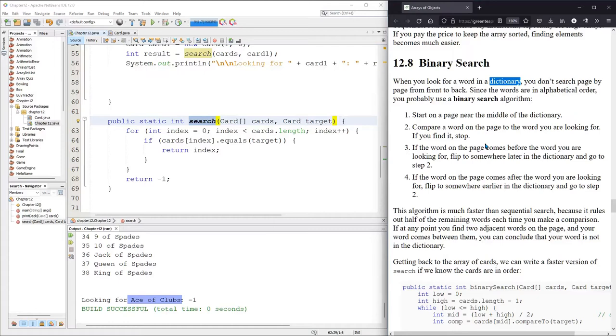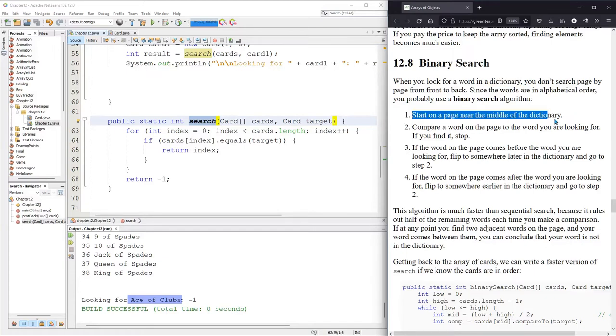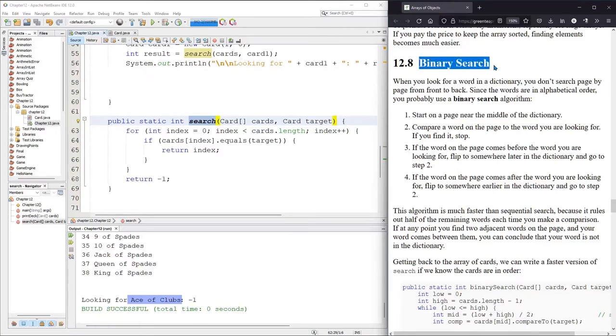What binary search does, it's a little bit more naive, so what it does, it looks right at the middle. That's step one, start on a page near the middle of the dictionary. Obviously, if you're looking for a word that starts with an ABC, you wouldn't go right into the middle of the dictionary, but this binary search is more naive. We have a lot more knowledge about the English language, the alphabet, and approximately where a word will be in the dictionary. Binary search is more naive.